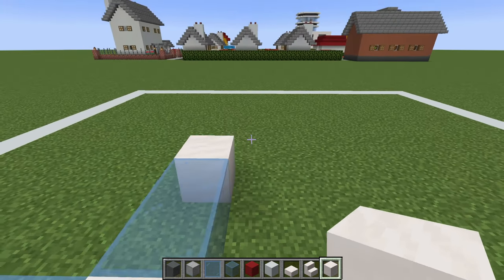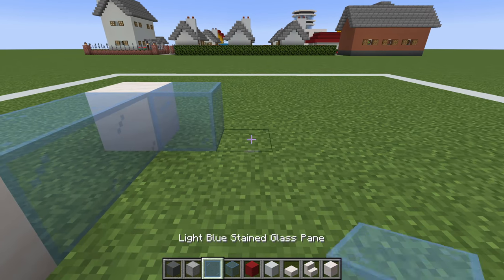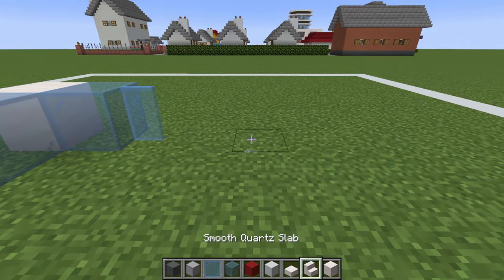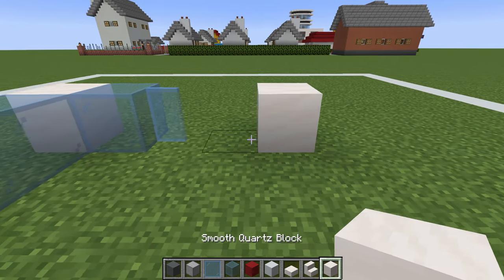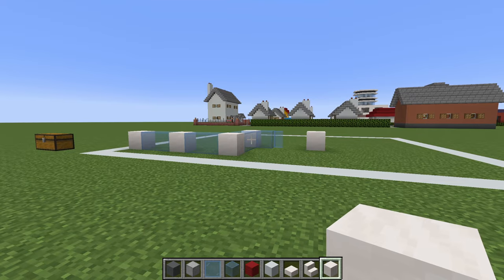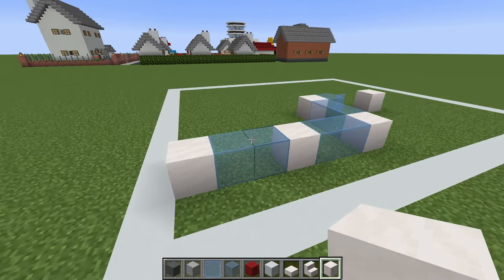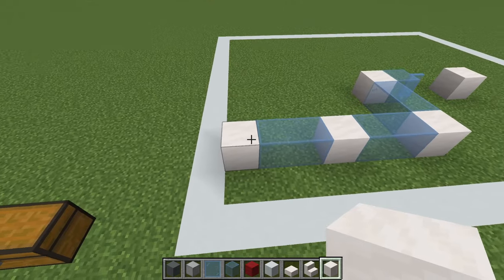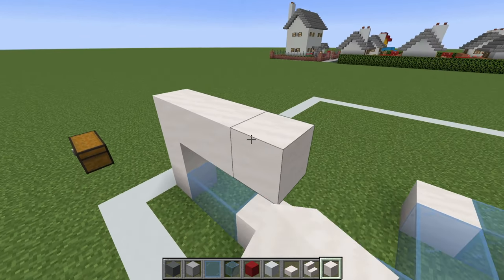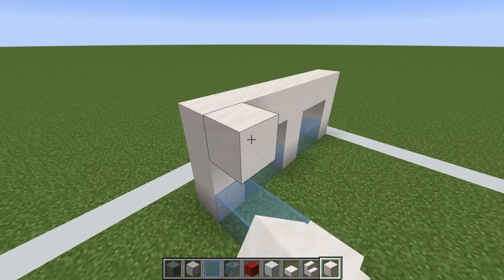Then extending to the right, place a glass pane, leave a gap, and then place a smooth quartz block. The end result should look like this. Next we want to raise up each one of the smooth quartz blocks that we placed by two, and we can connect them together across the top of each other.